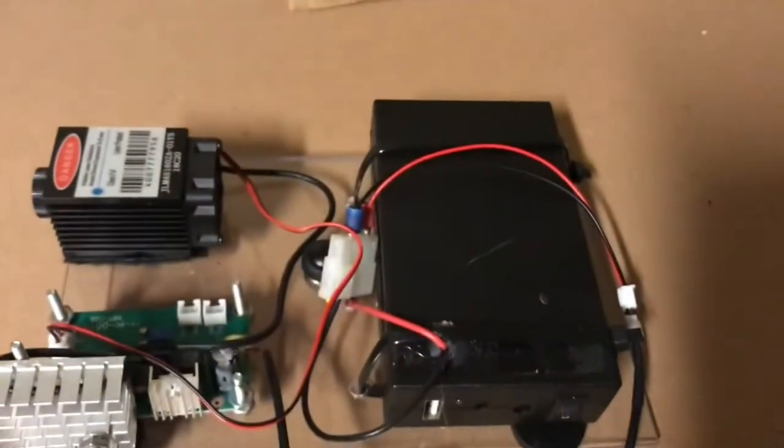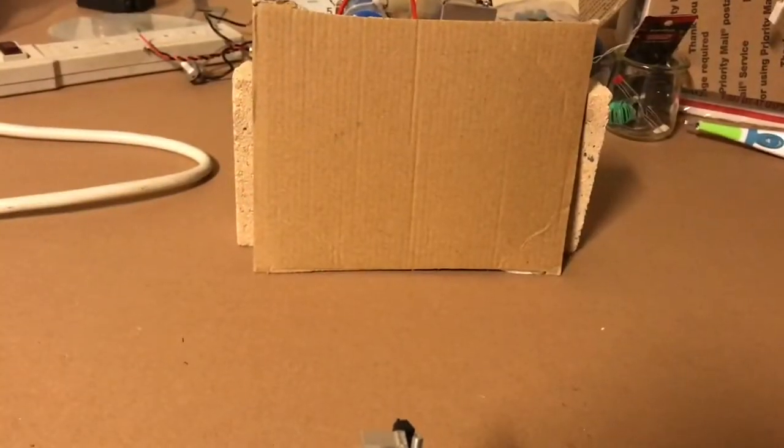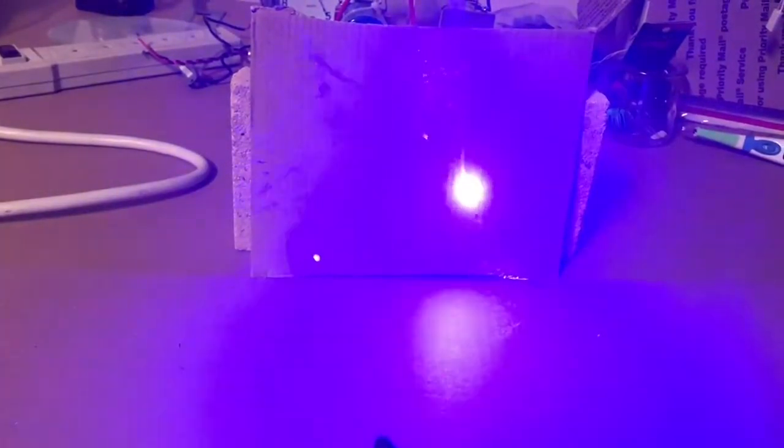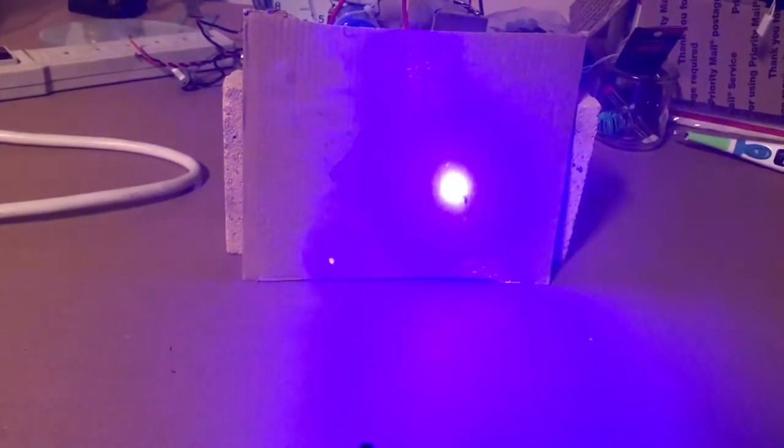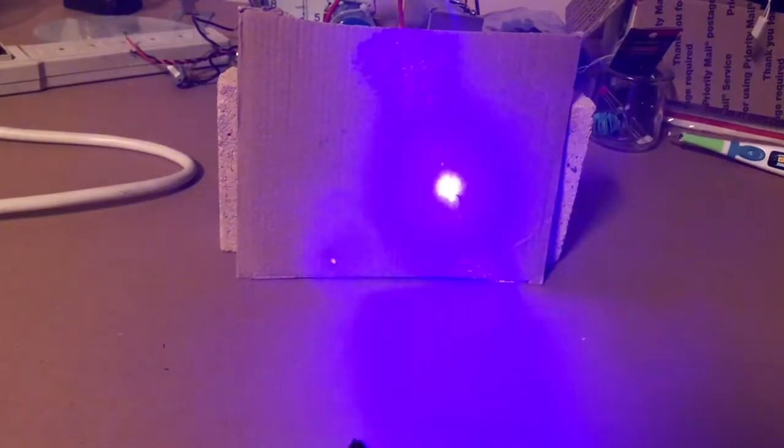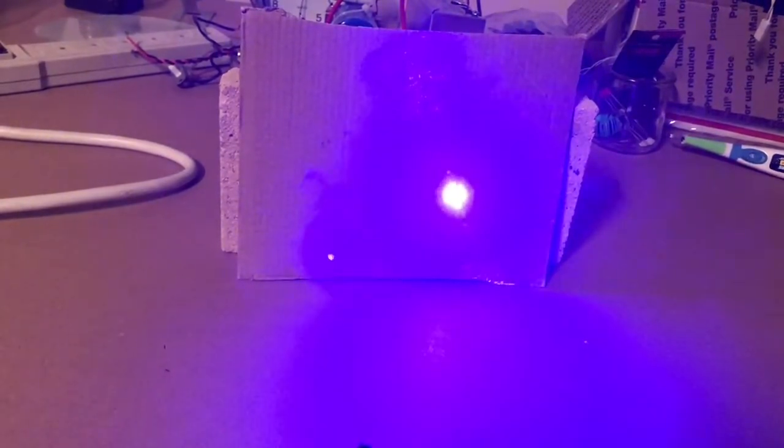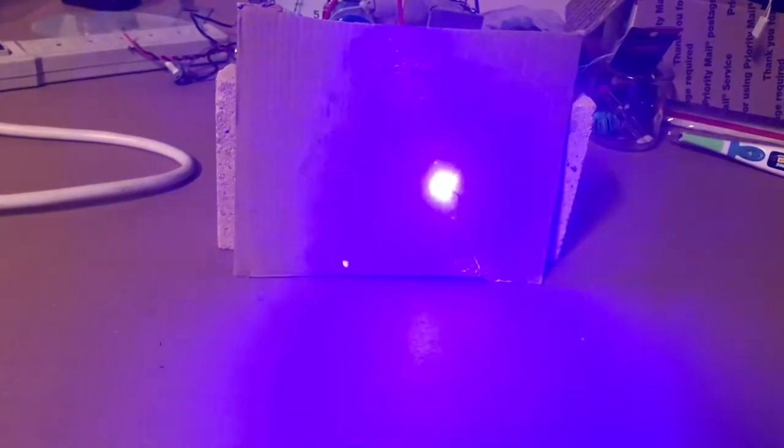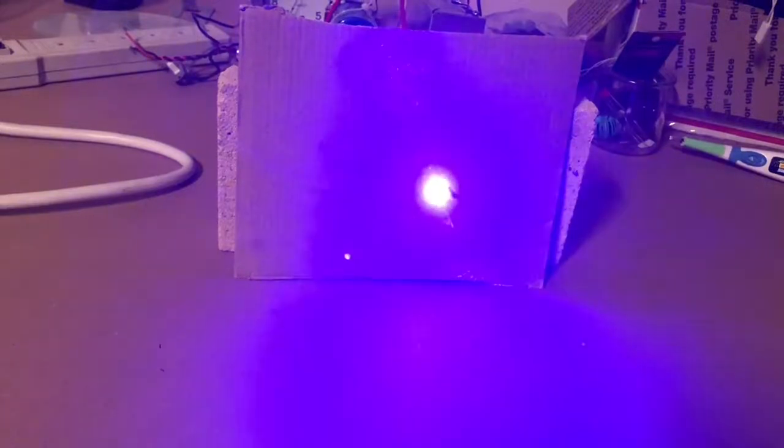As you can see, it easily burns card and it'll burn right through pieces of wood too.